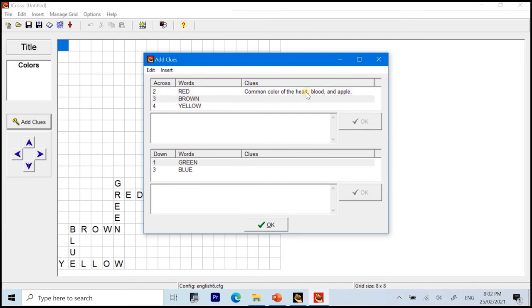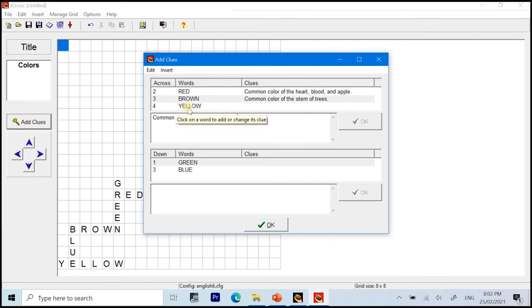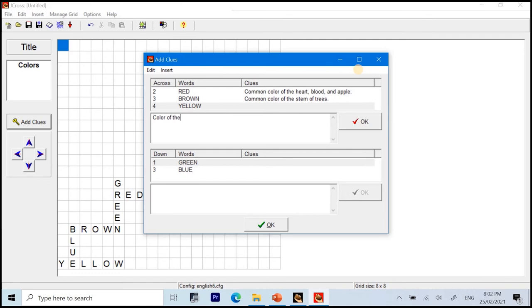Next, brown. Common color of the stem of trees. OK. Yellow. Color of the sunflower. And I'll click OK.